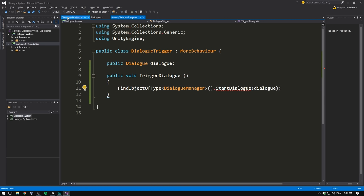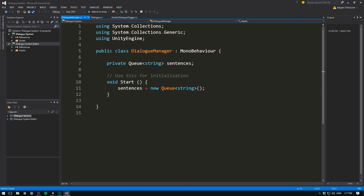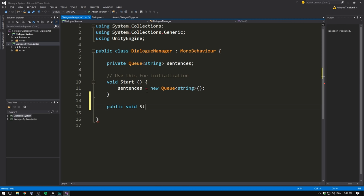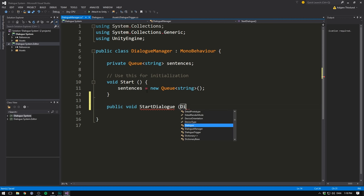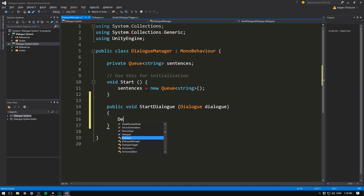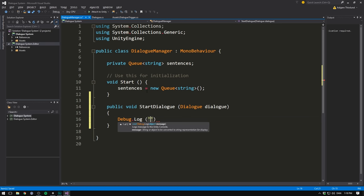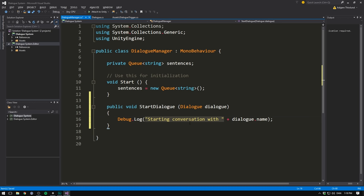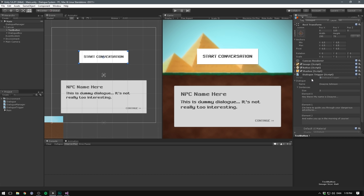Now if we save this and go into our dialogue manager, we can go ahead and add this method. So let's create a public void called startDialogue. Let's have it take in a dialogue object. And let's just call that dialogue as well. And then inside of the method, we can go ahead and write debug.log starting conversation with and then add dialogue.name. Then after this, we want to go ahead and load in all of our sentences. We want to update the UI and everything like that. But now we should actually see that if we call triggerDialogue on the dialogue trigger script, it's going to start a conversation.